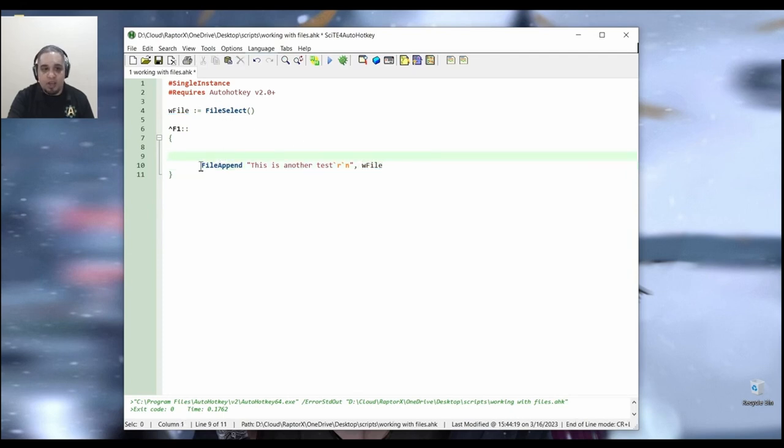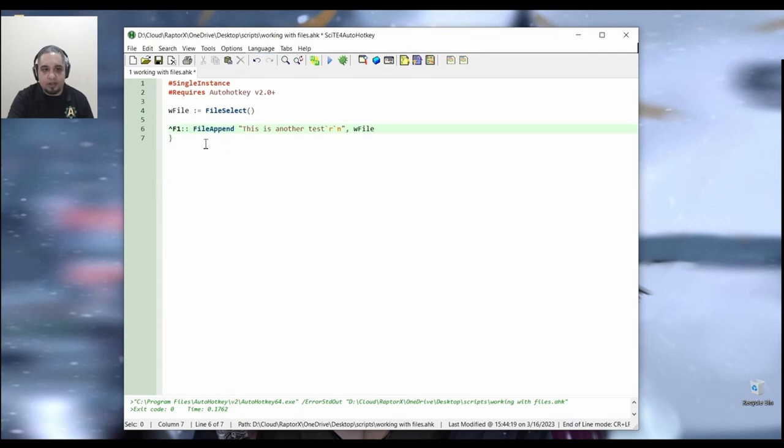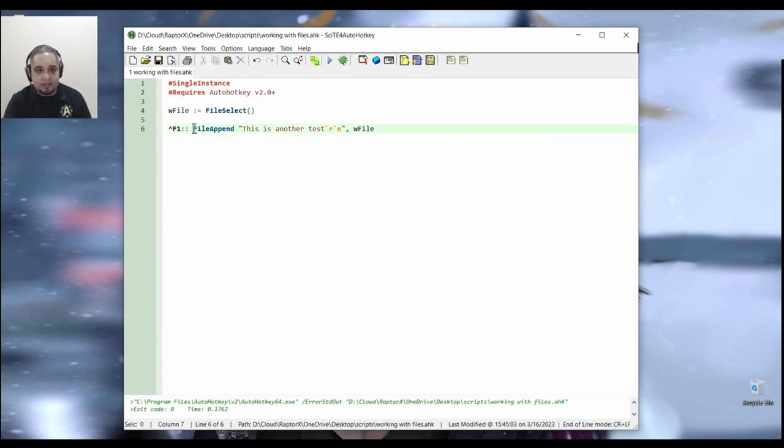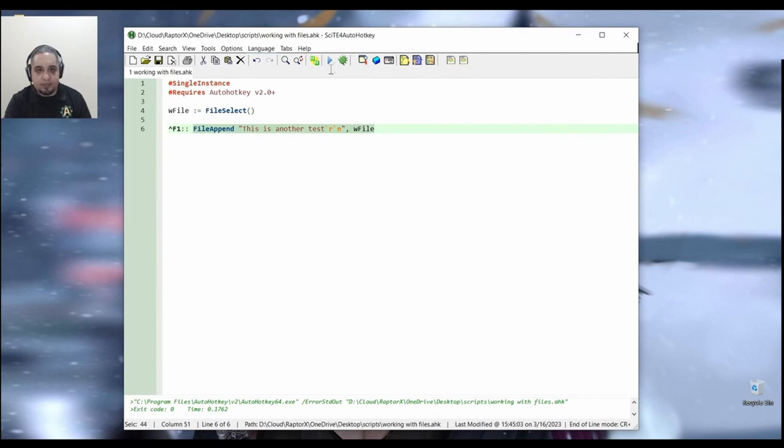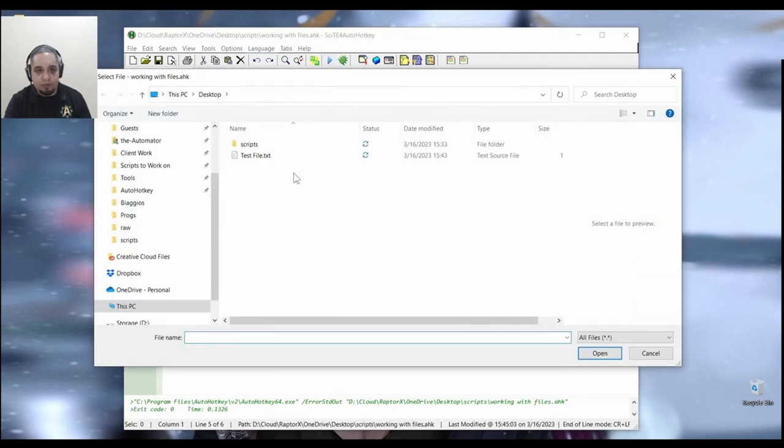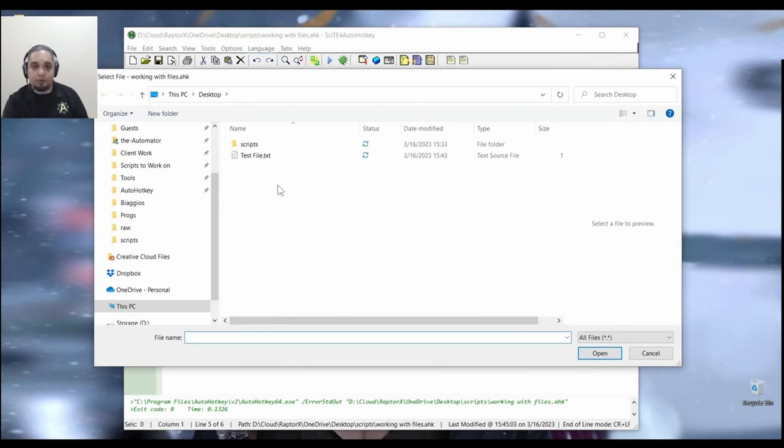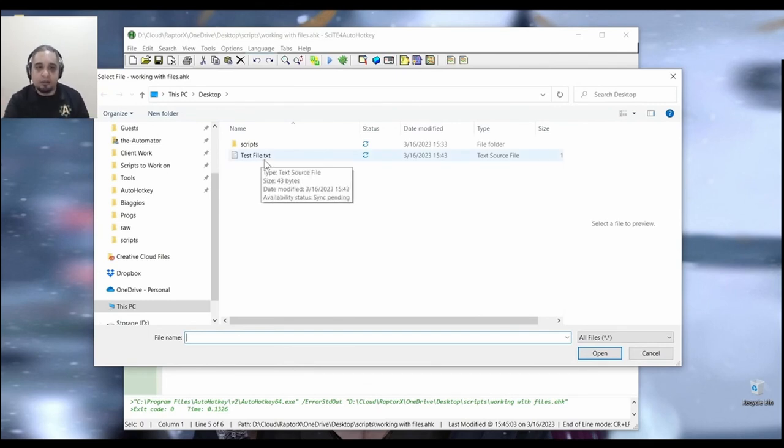And as this is just one line now, we could just go ahead and use the file append like this. I save it. And at this point, if I go ahead and run my script, it would ask me for the file that I'm going to be working with right away, it didn't have to hit the hotkey.